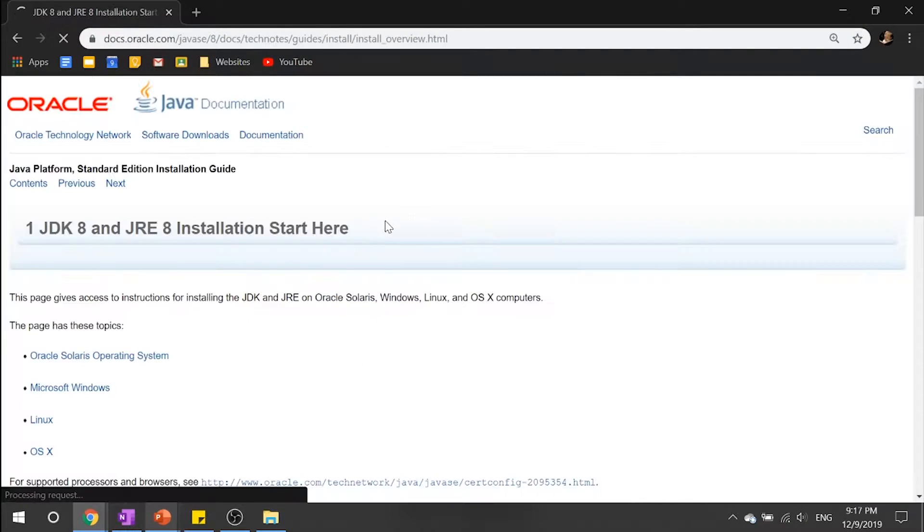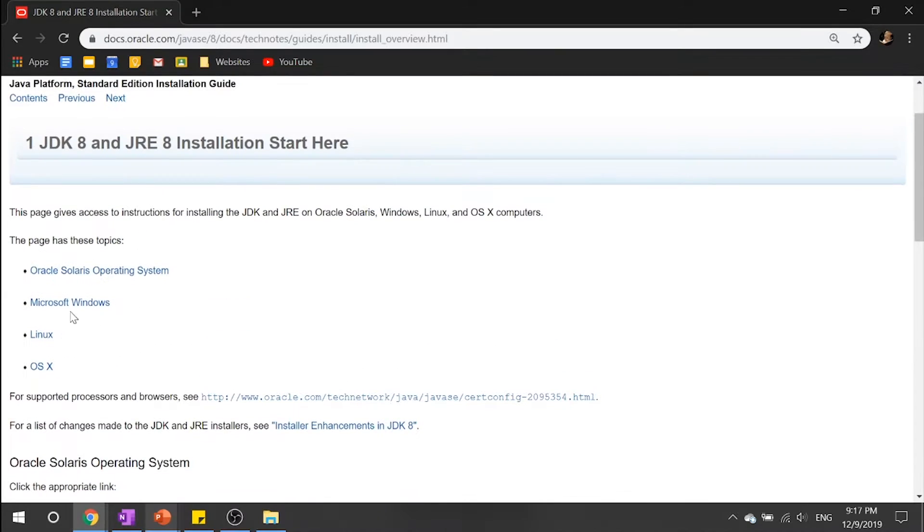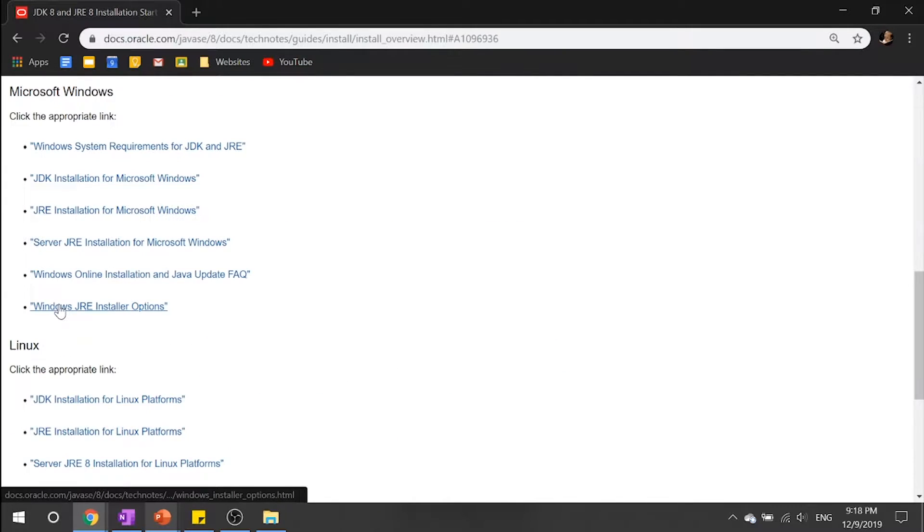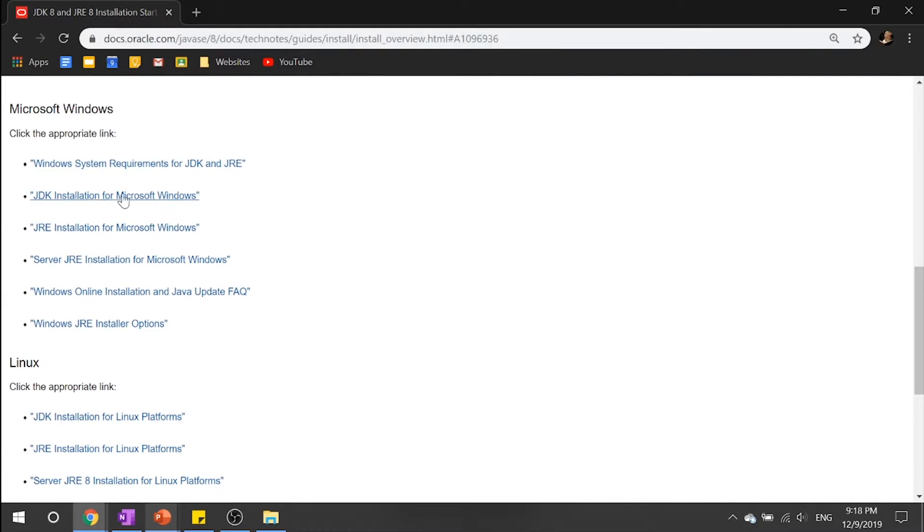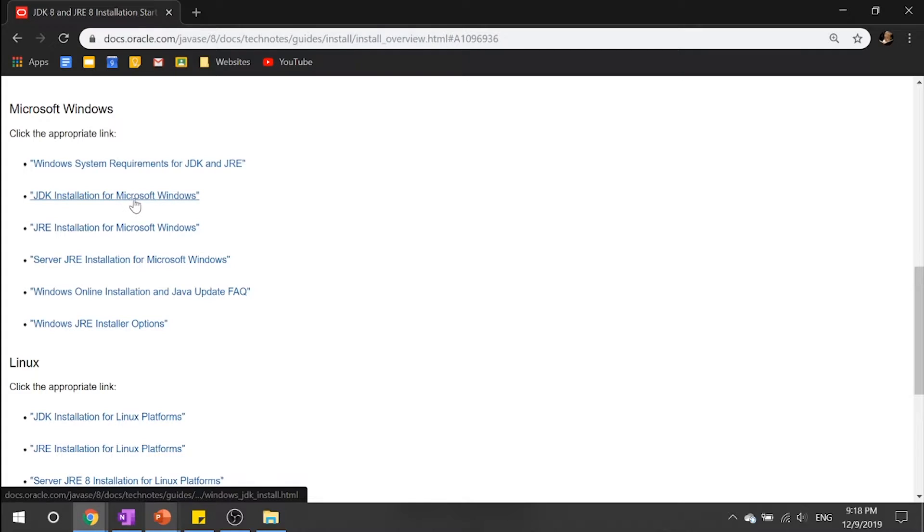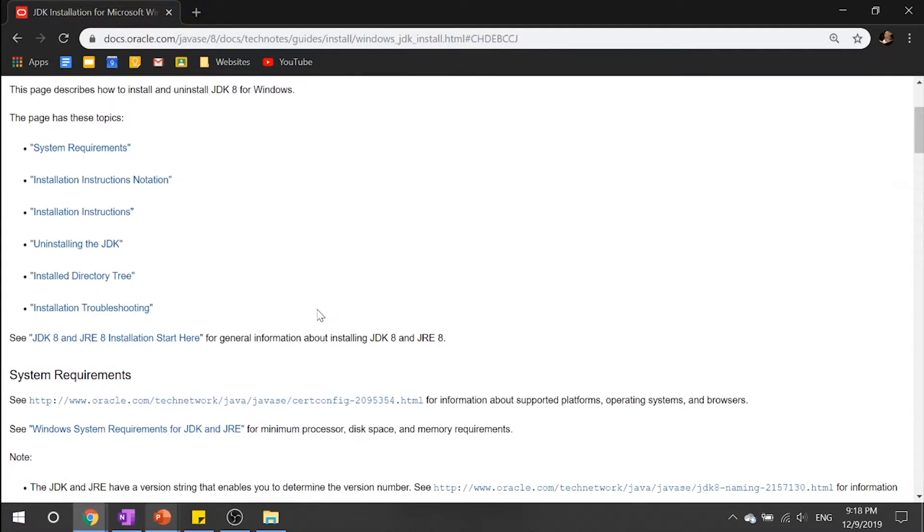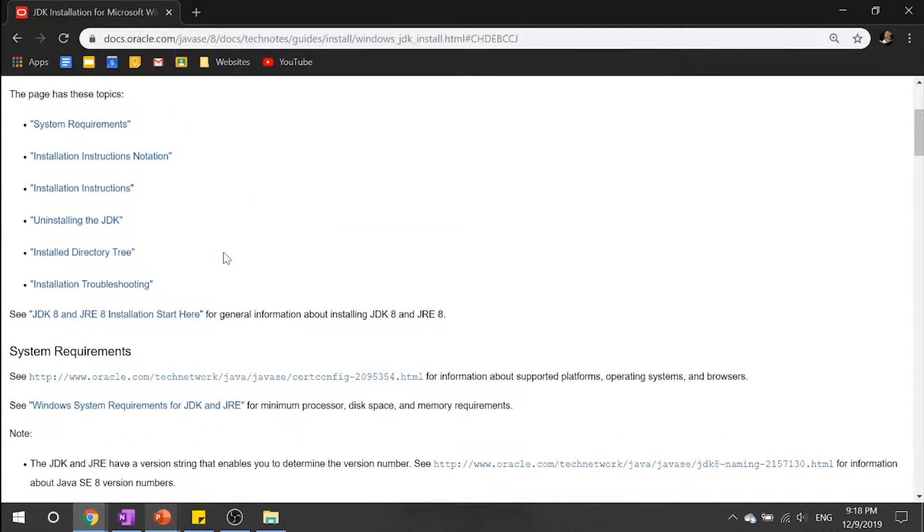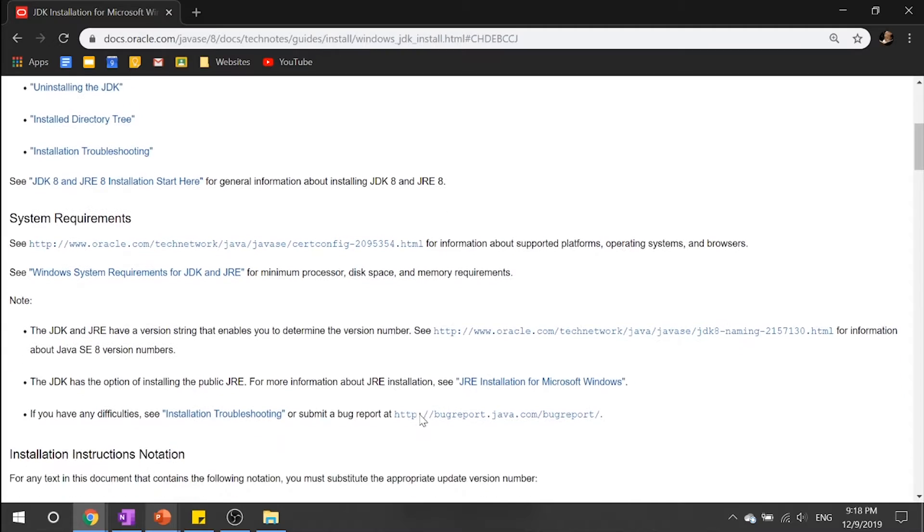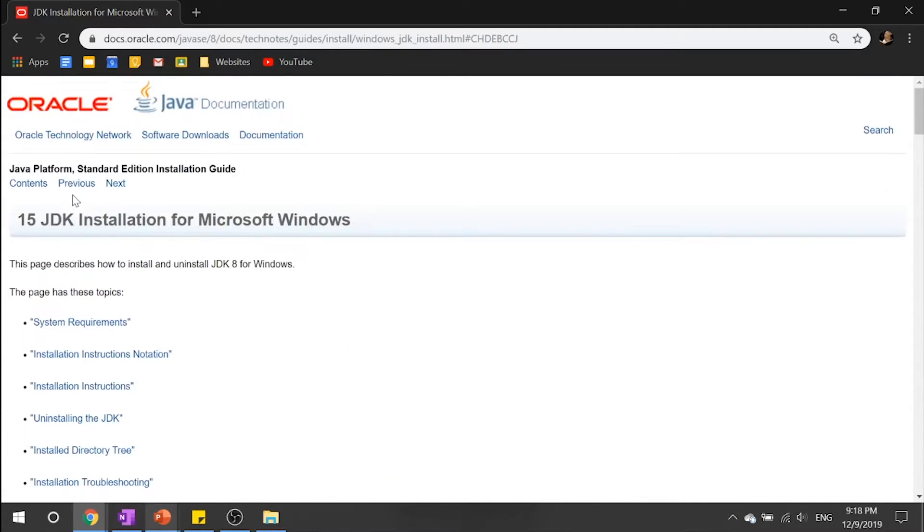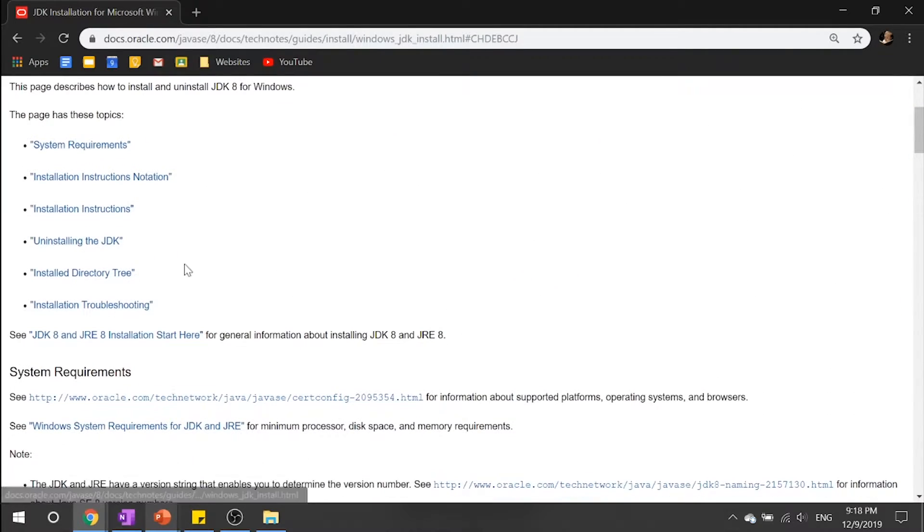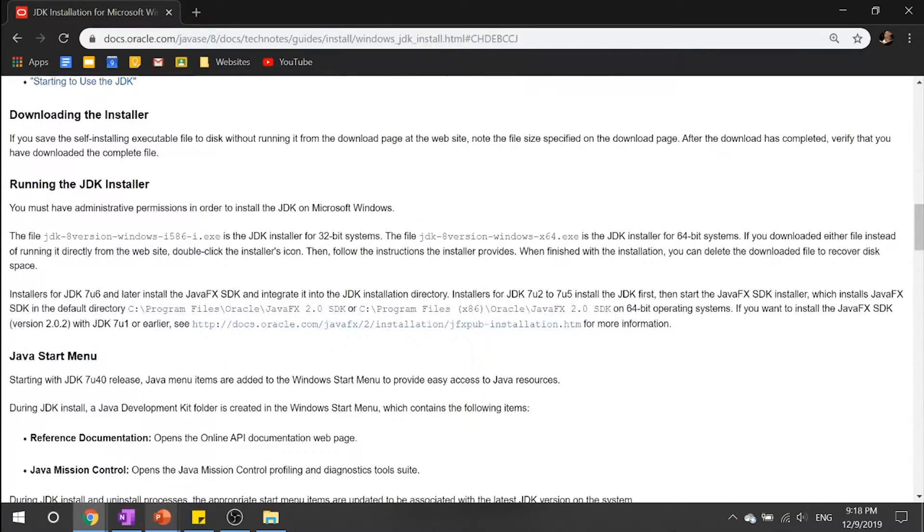And if you go into your installation instructions, let me just walk you through it. Just click Microsoft Windows and click JDK installation for Microsoft Windows. Once you click that, you can see all your system requirements, installation instructions, and stuff like for example, install like direction tree and all that.